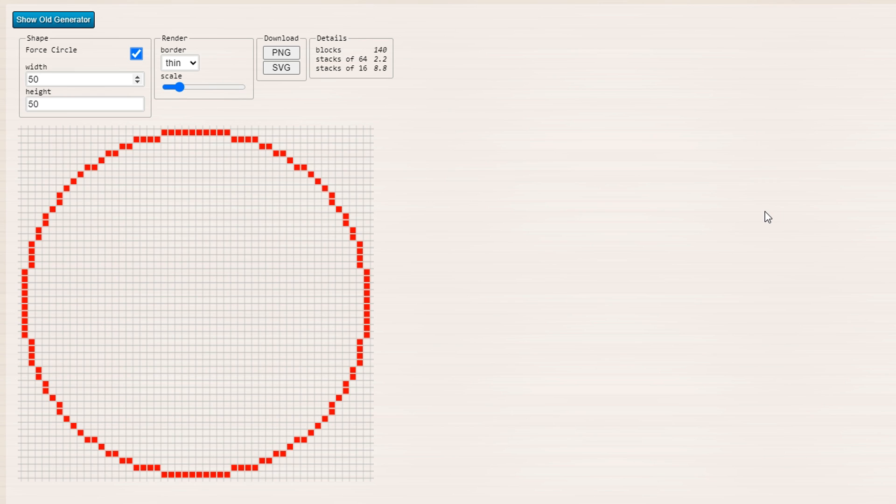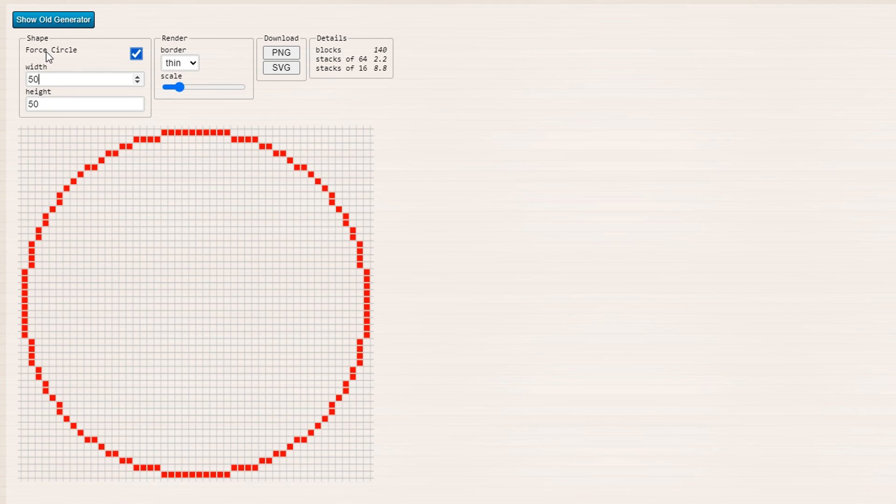And basically, it gives you this output, this display on what block formation you need to copy in order to get the circle you want. So you have a shape section, and if we force it to be a circle, then both the width and the height will always be the same.